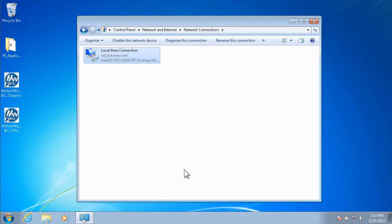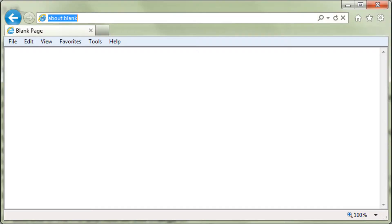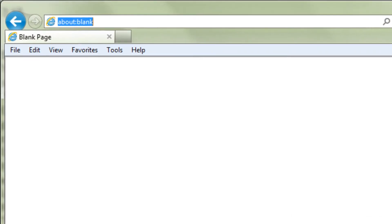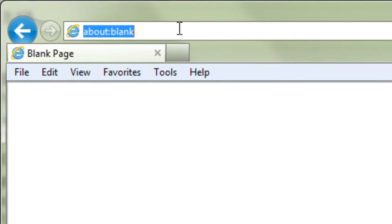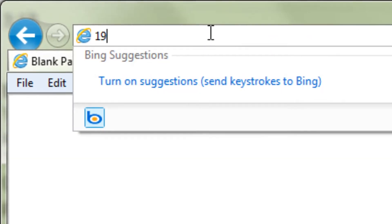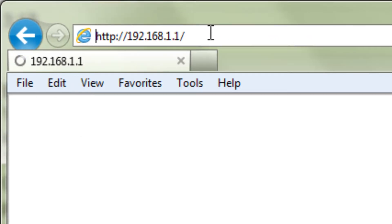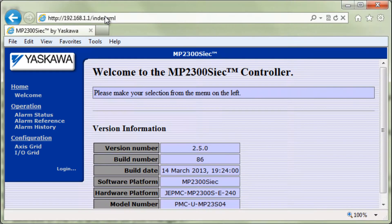Windows XP follows a very similar process. In Internet Explorer, type in the controller's IP address 192.168.1.1 and hit Enter. Success!